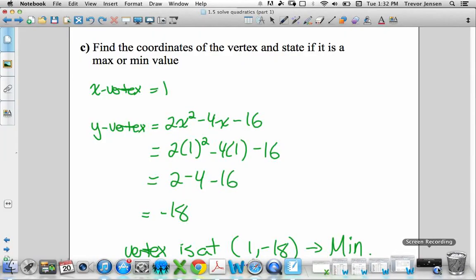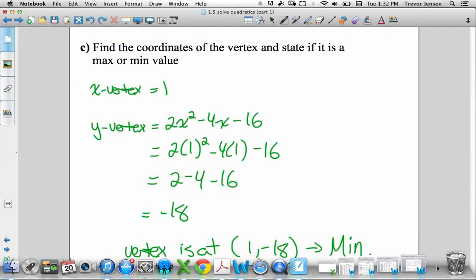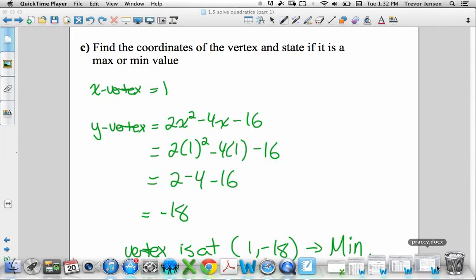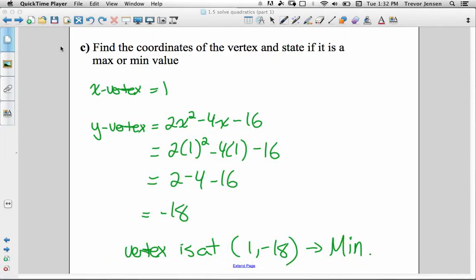That's it for this lesson. Hopefully this reviews how to solve quadratics by factoring. If you want to recap how to solve using the quadratic formula, watch the next lesson that I post.